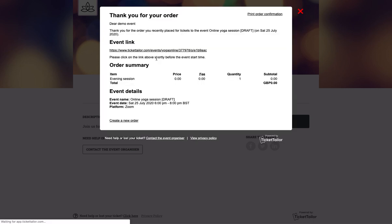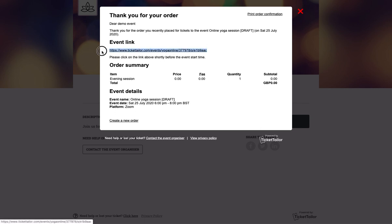We'll then see the order confirmation page that your customers will see when they place an order and these same details will also be emailed to them. And this is the link that we mentioned earlier on that is automatically generated when you build your event.